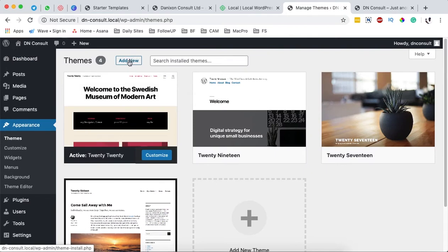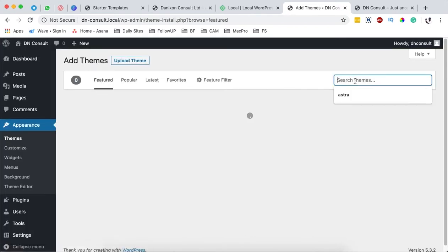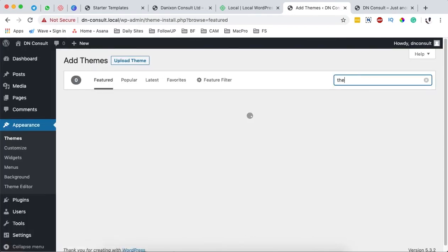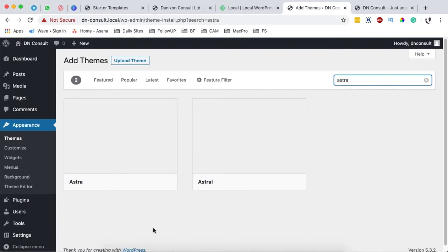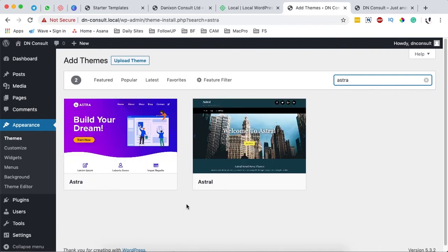You are going to come here to add a new theme and we are going to search for a theme called Astra. This is the theme that we are going to be using in our website design project.